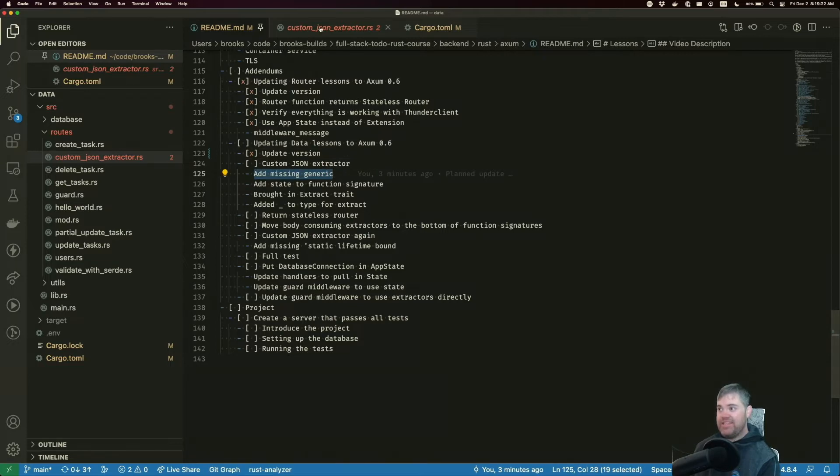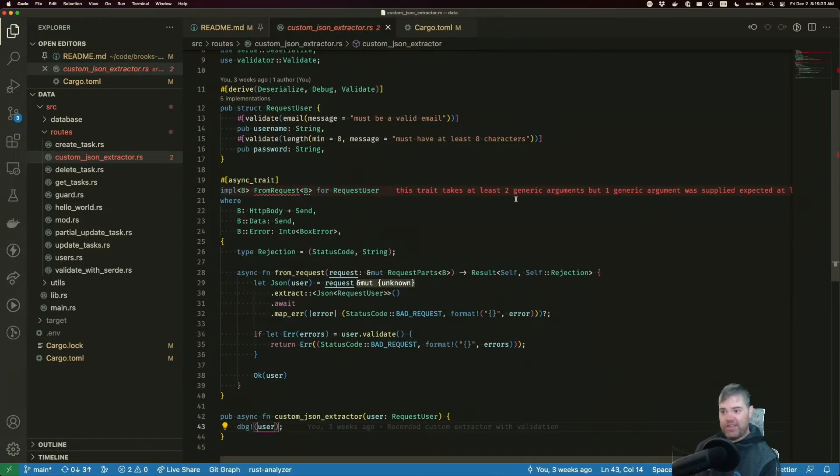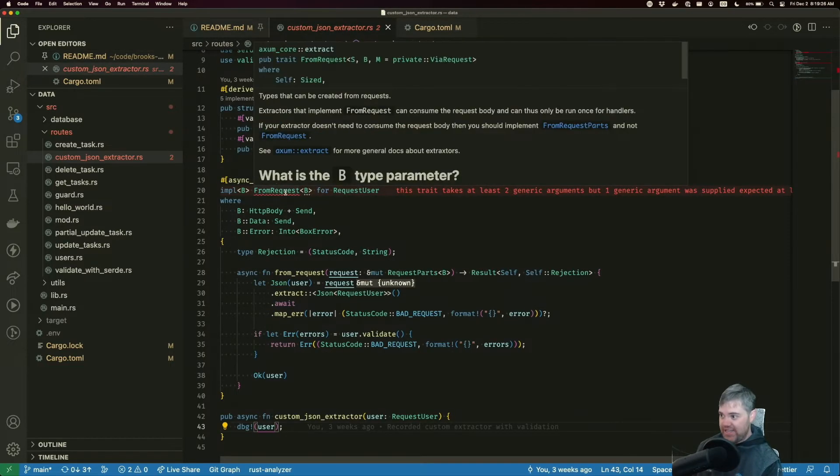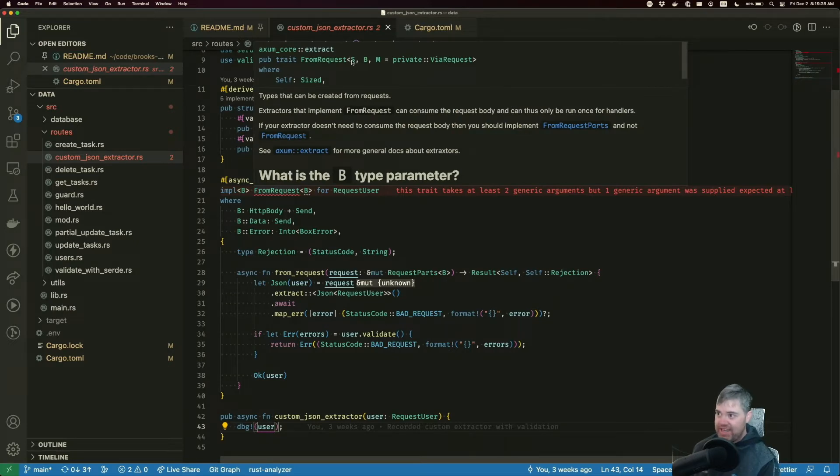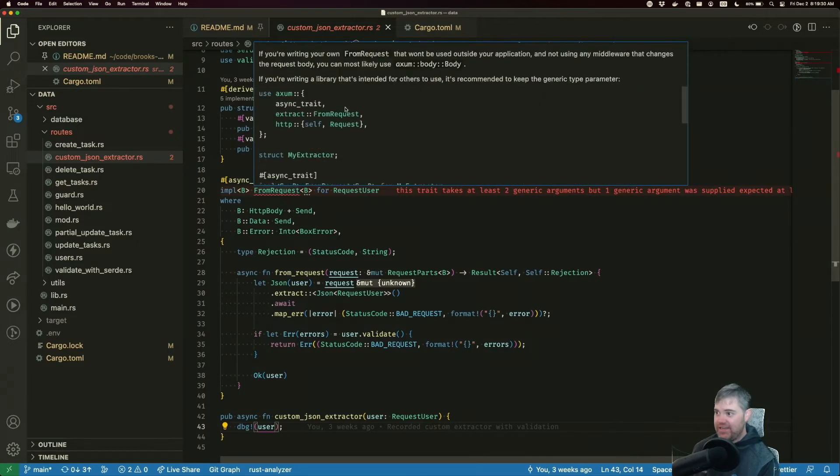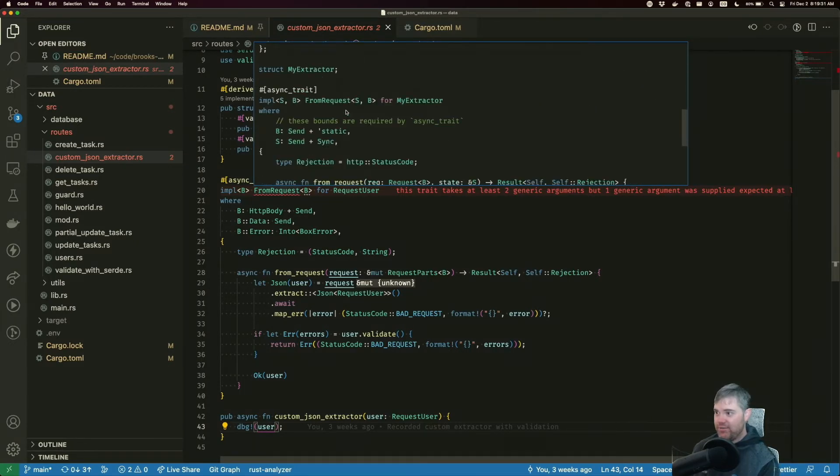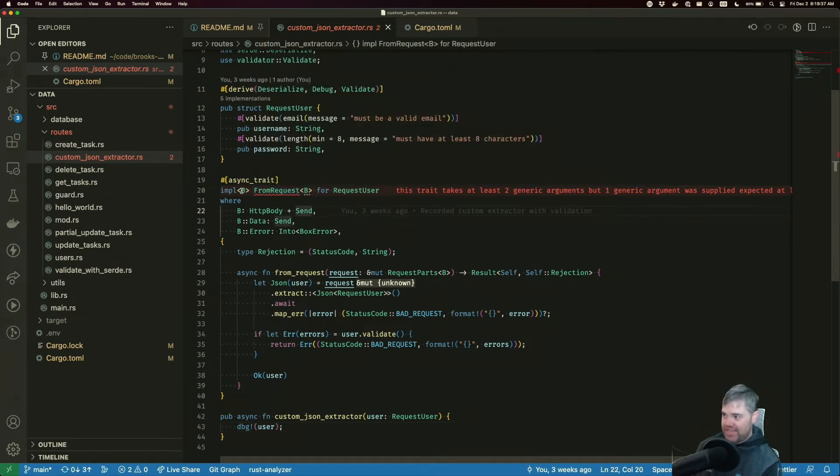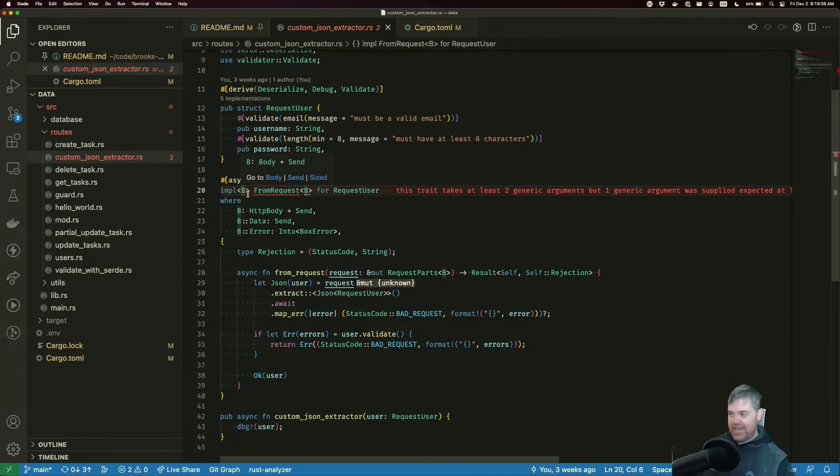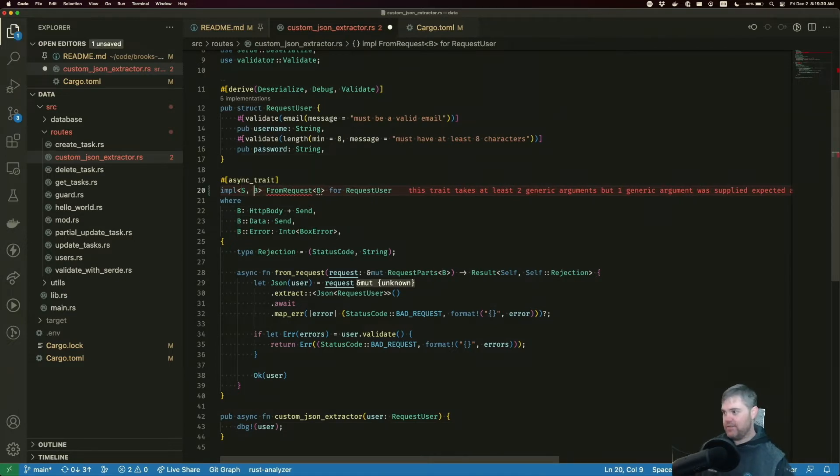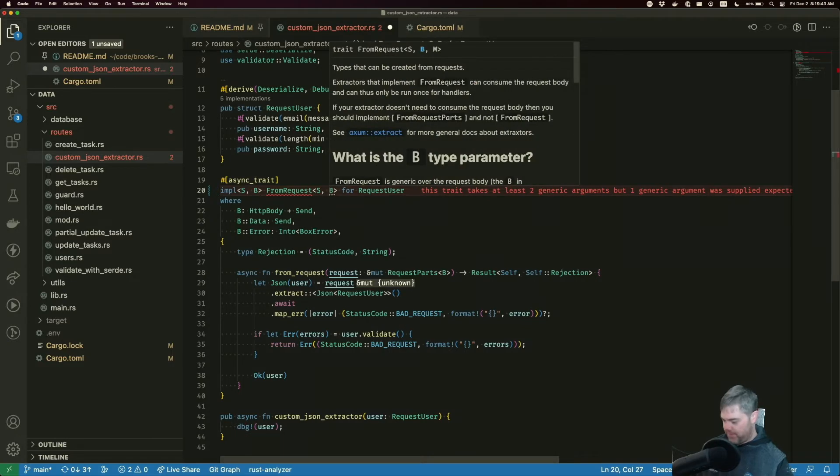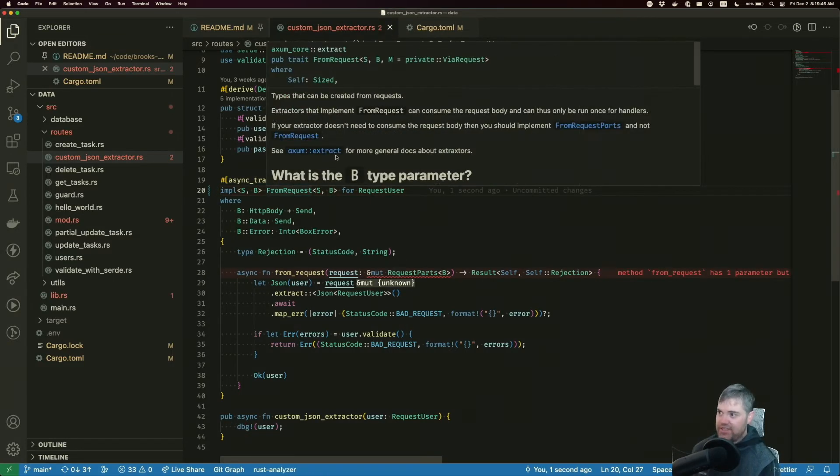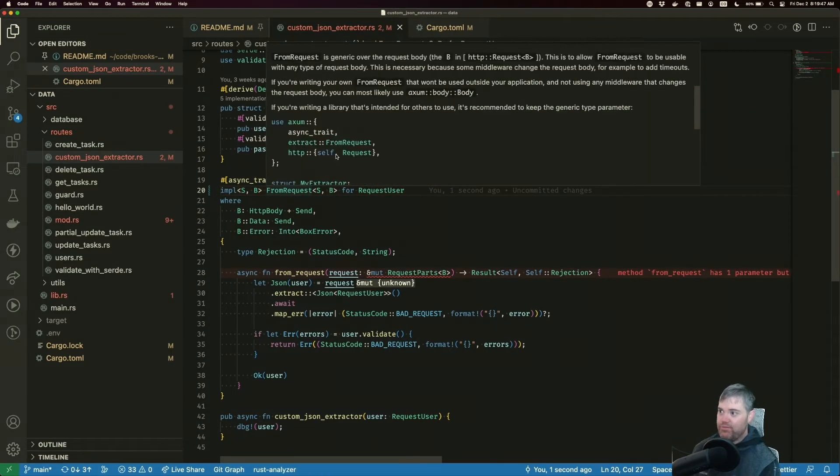This is asking for us to add in another generic here. And if we take a look at from request, it wants an S and a B. And if we scroll down a little bit to our examples, we're going to have S and B here,